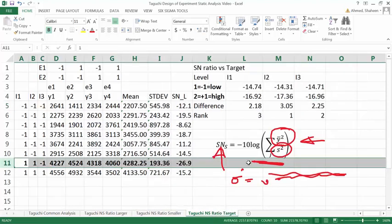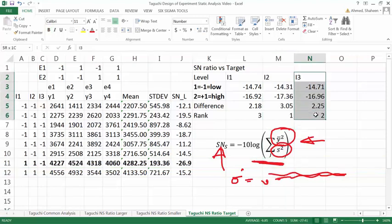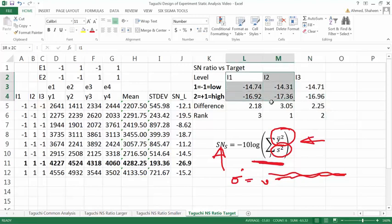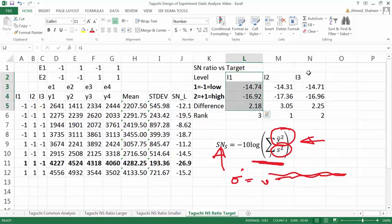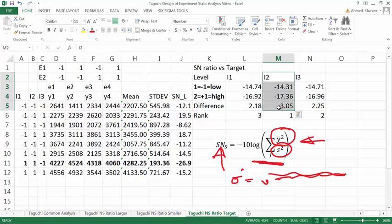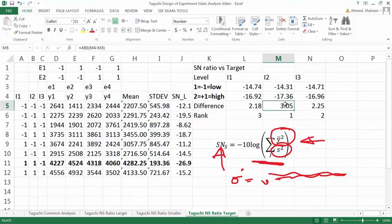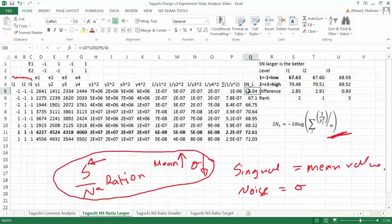Looking at the target value analysis you get the same response. The third variable is already optimized, and the first two variables still show notable differences. In variable B, running from low to high gives a huge impact — the signal-to-noise ratio significantly increases, meaning the mean value goes high and the variation goes down. These are basically the formulas; you can click on the cells to see the formula — minus 10 log and so on.